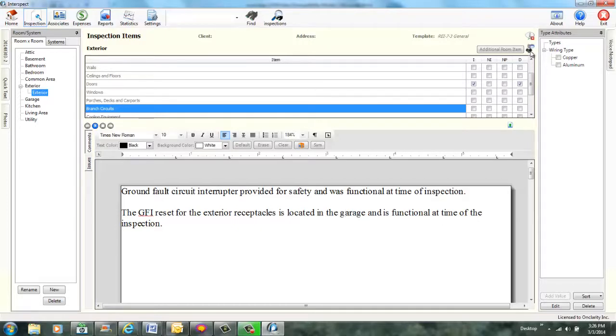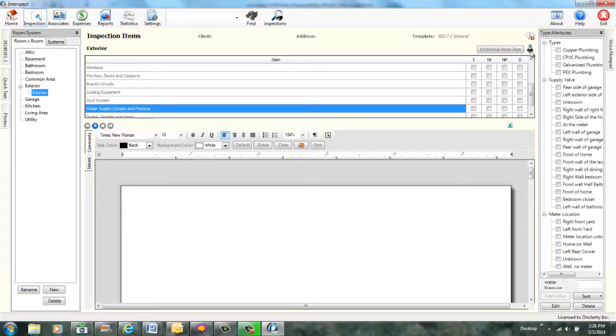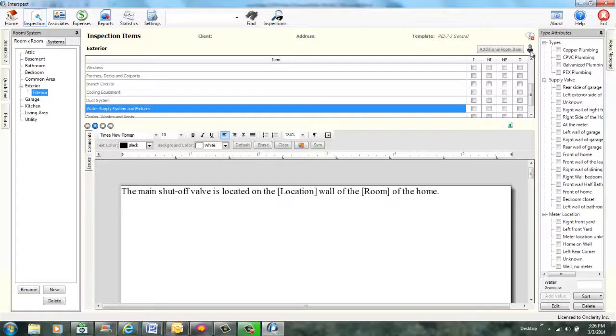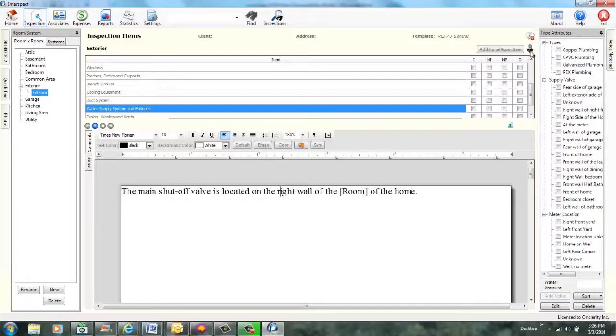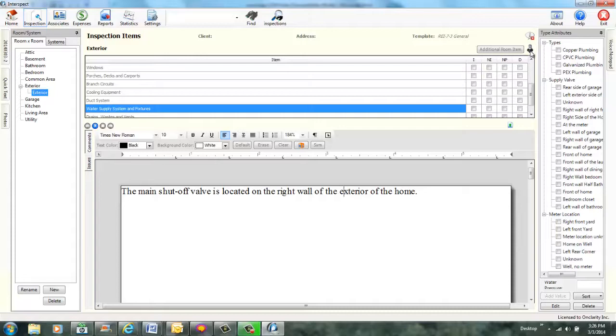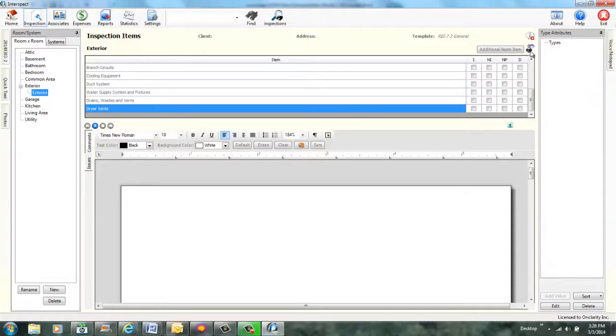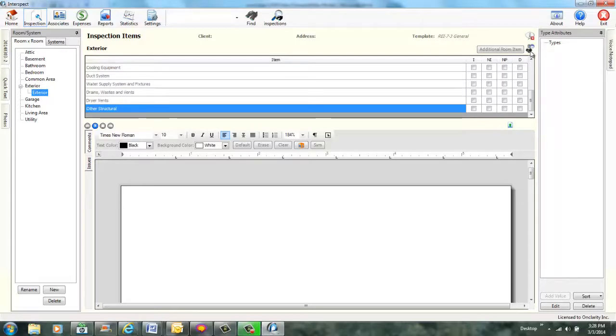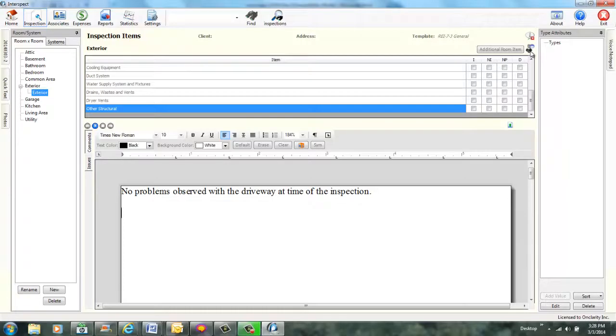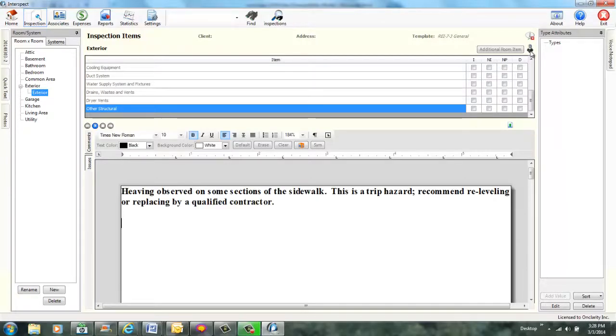Select item water supply system and fixtures. Water supply system and fixtures selected. Add comment shut off valve location. Quick text added. Two merge fields defined. Specify location. Location is right. Location set to right. Specify room. Room is exterior. Room set to exterior. All merge fields set. Add additional item. Other structural. Other structural added to room exterior. Add comment driveway no problems. Quick text added. Add comment sidewalk is heaving. Quick text added. Check repair required. Repair required checked.